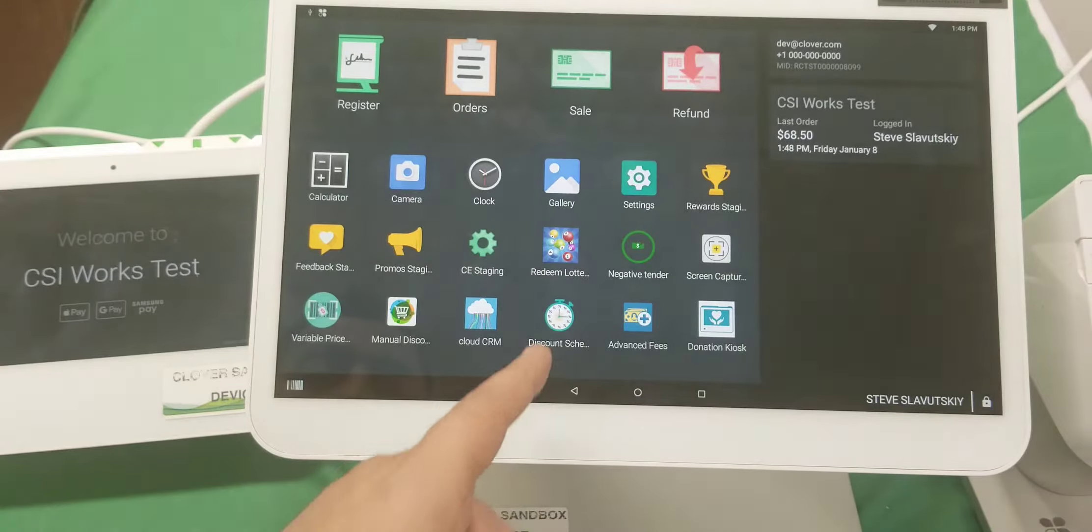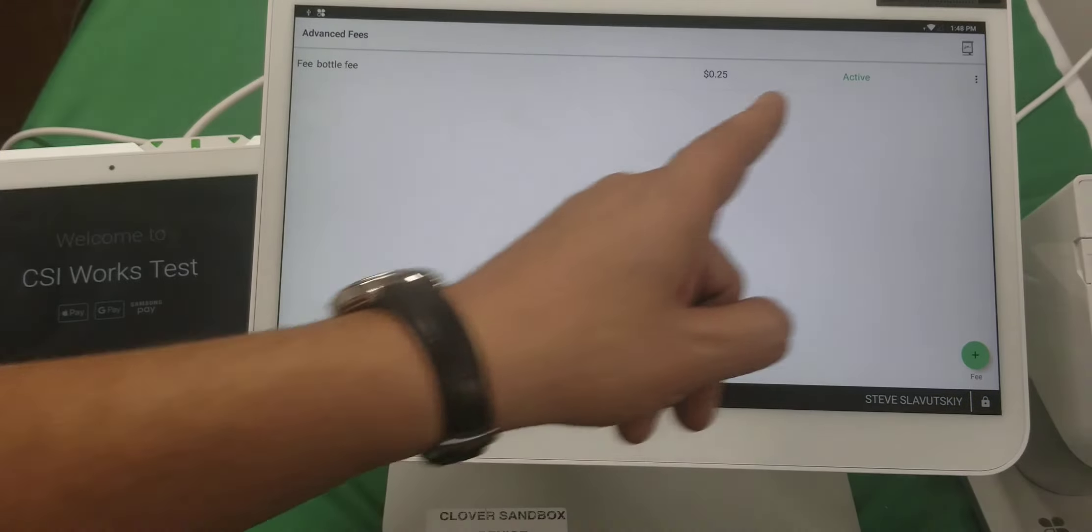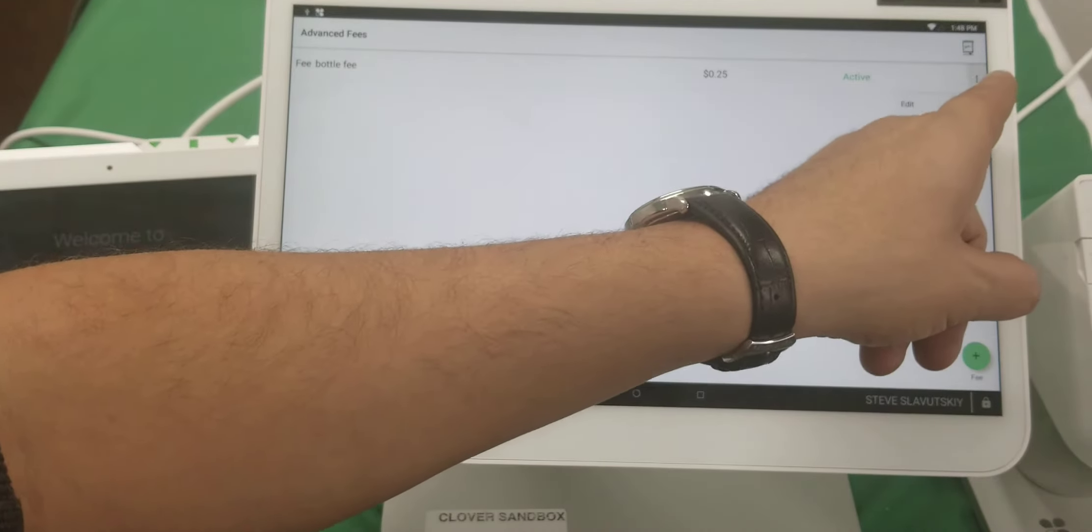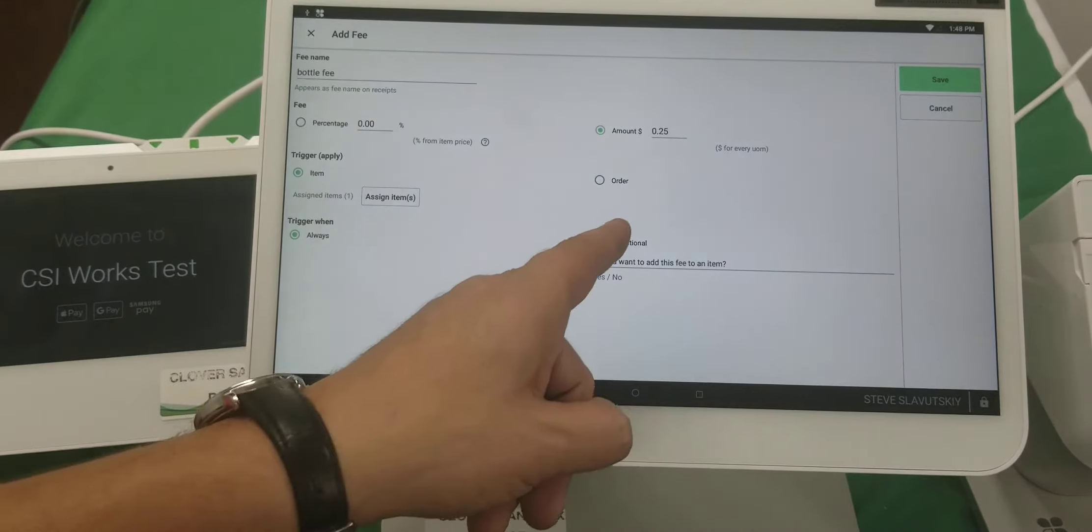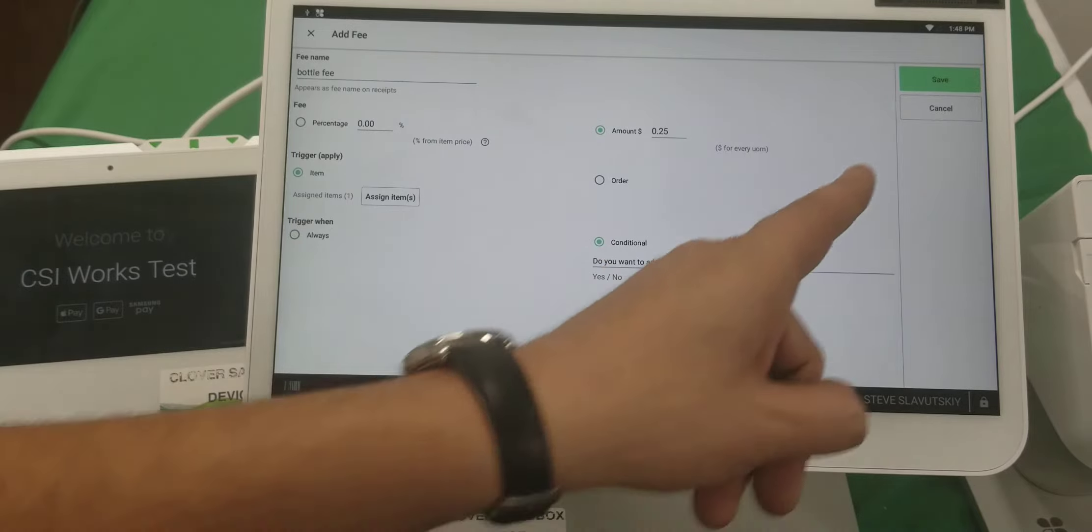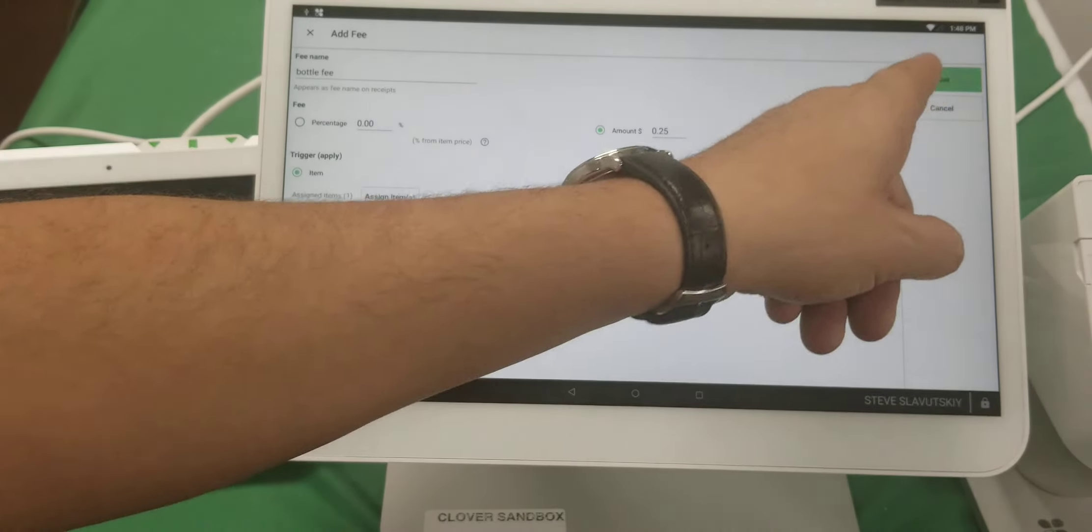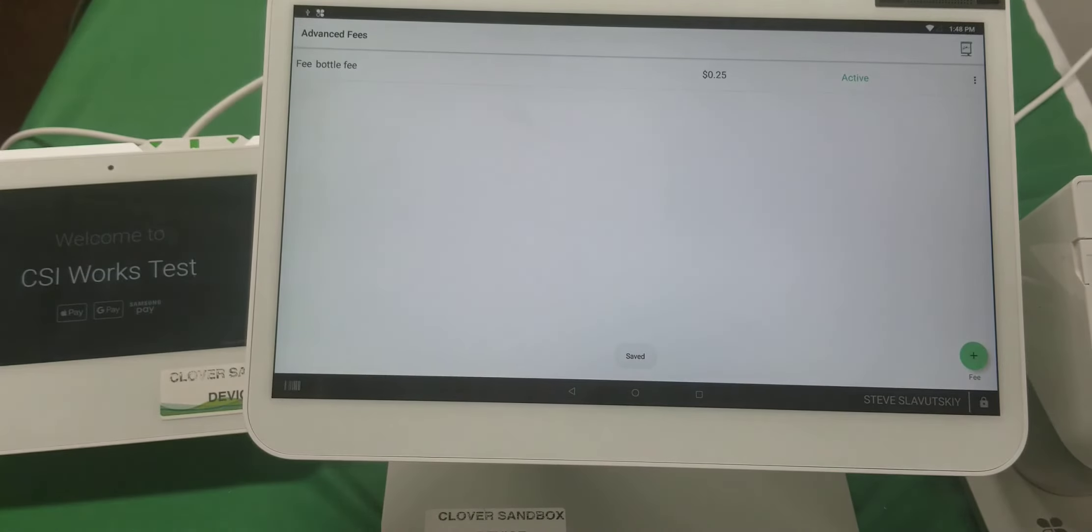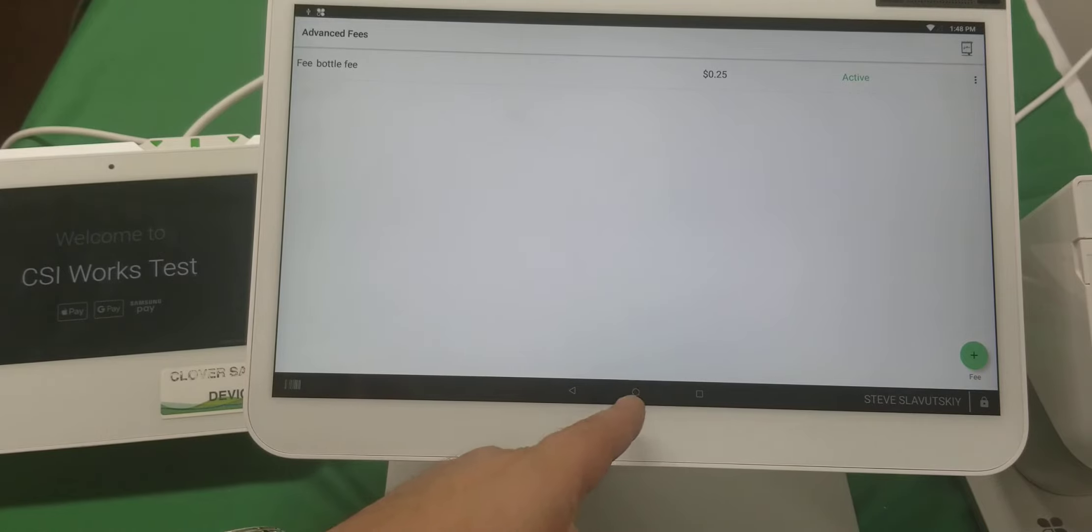Let me quickly switch it to conditional so you can see what that looks like. We're going to hit save. It's saved.